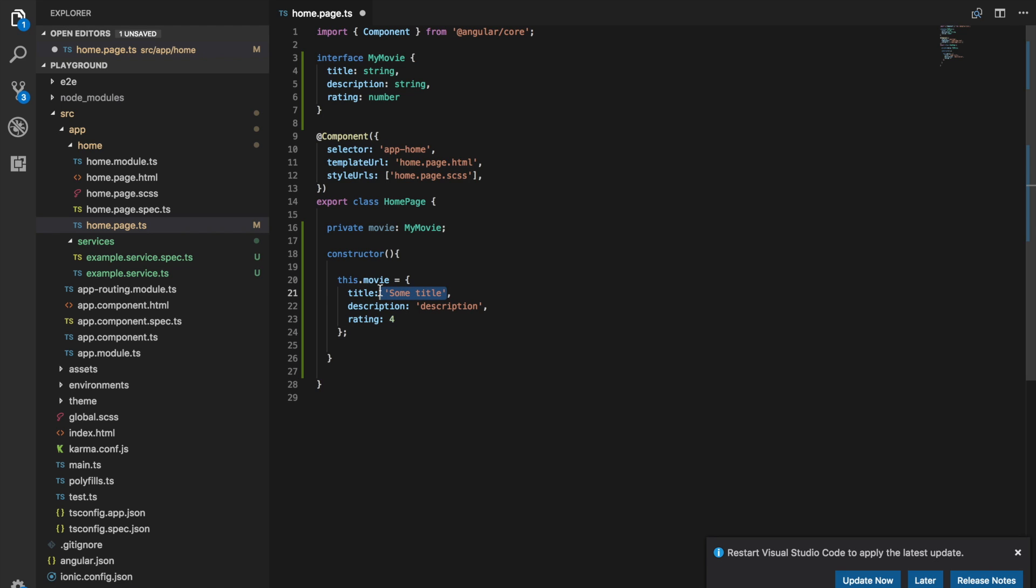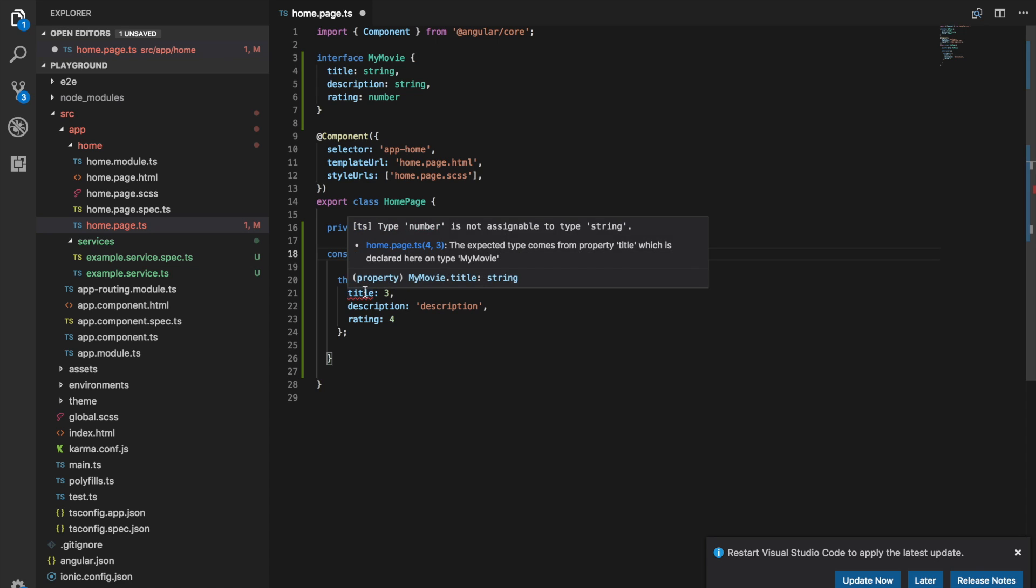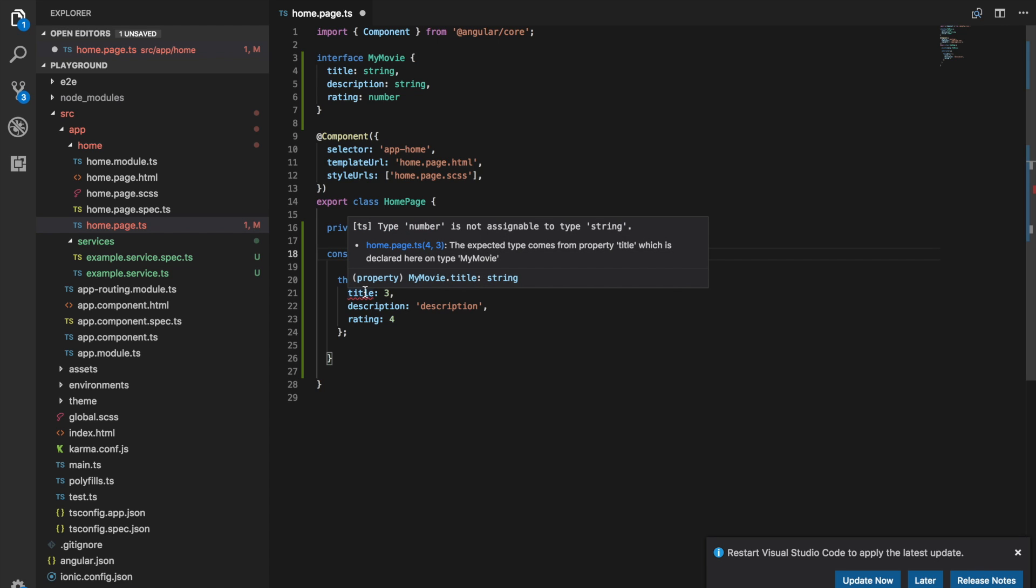And if we were to change any of these values as well, for example this title is expecting a string. If we were to change that to a number for example and now there's a problem there. It says the type number is not assignable to type string. So if we do not exactly match this format here it's not going to allow it. And you can also do optional fields.